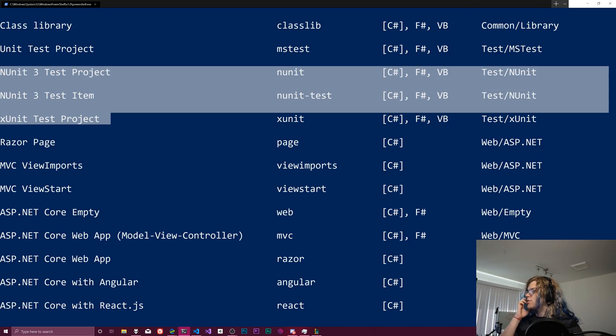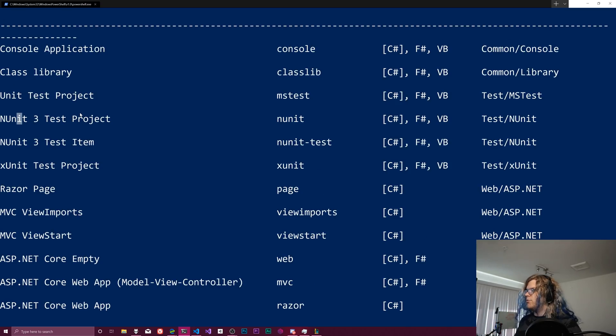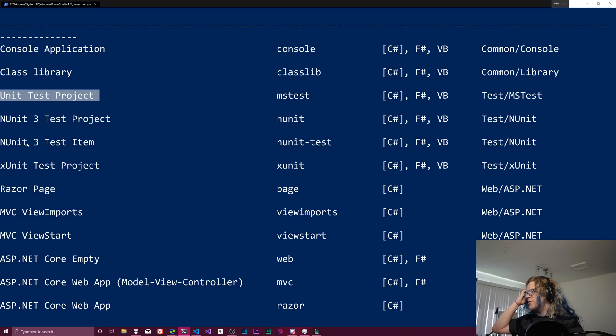They have different versions of testing. So nUnit and xUnit are both test projects. They're just different frameworks. And there's also a generic unit test project, which I don't know the difference between the three of those.